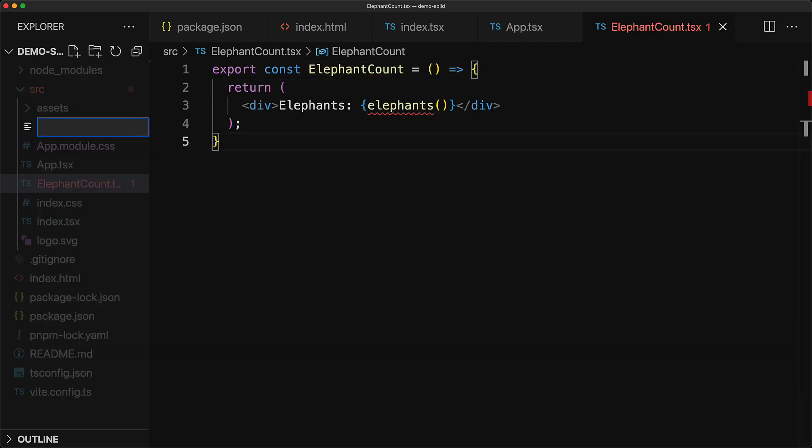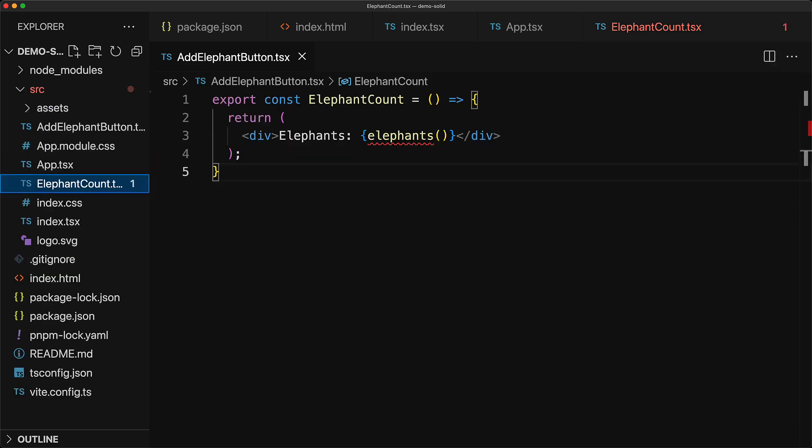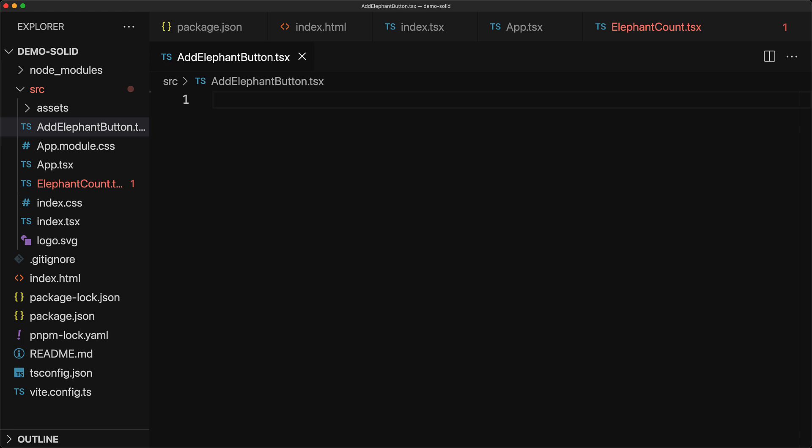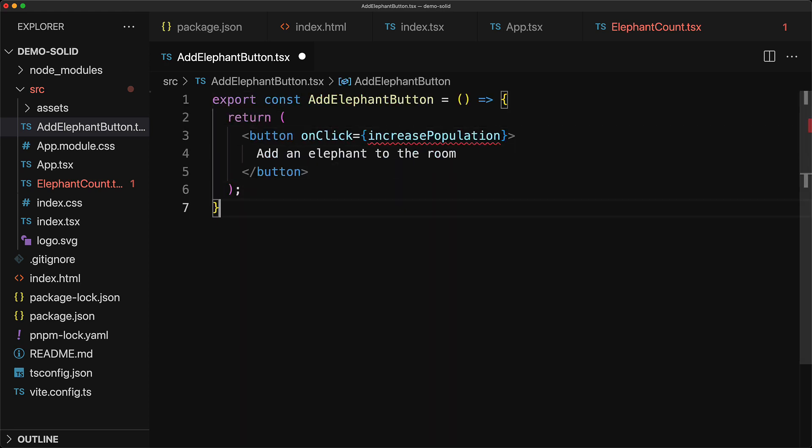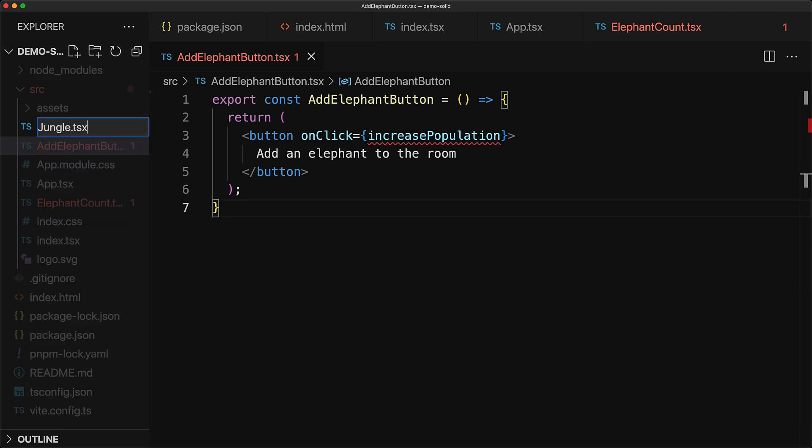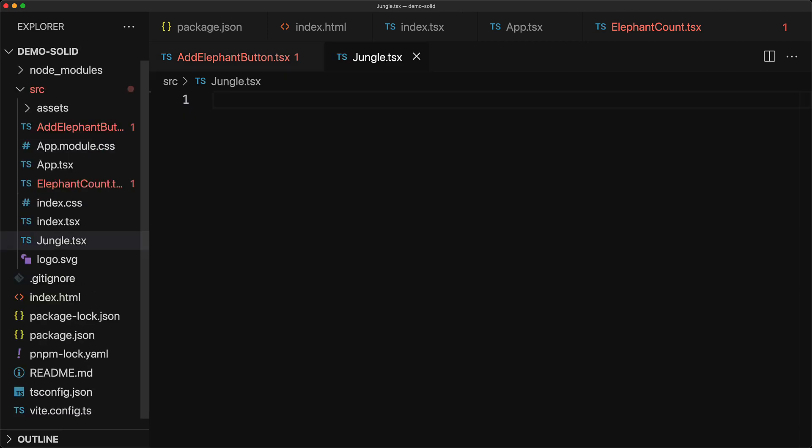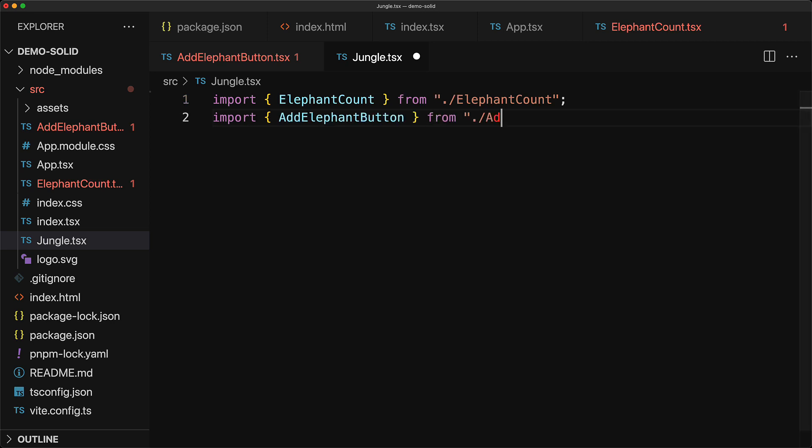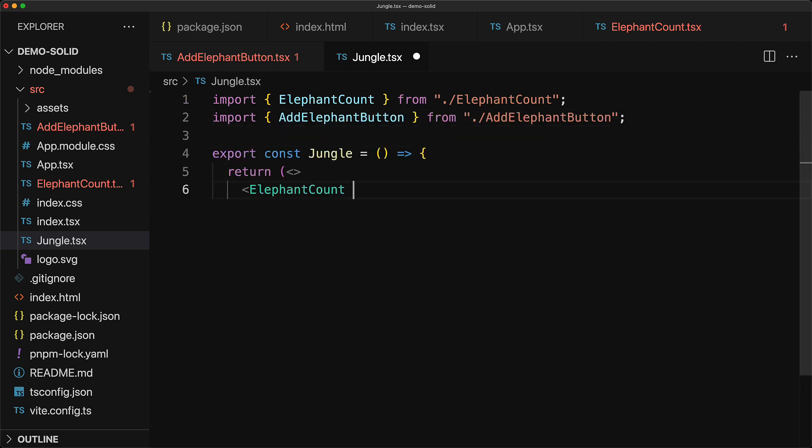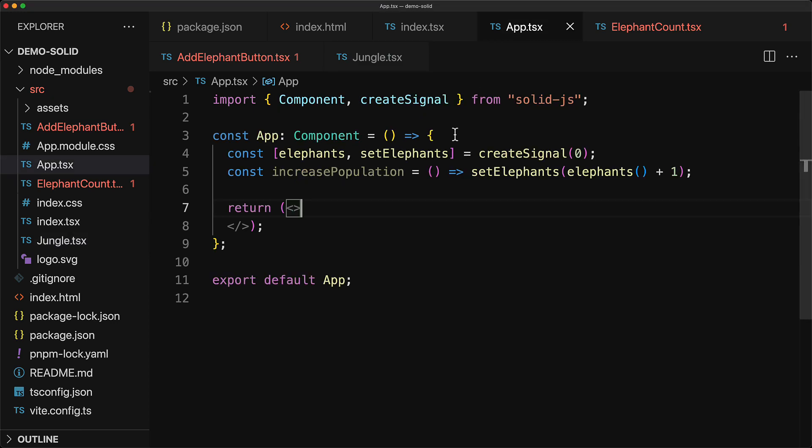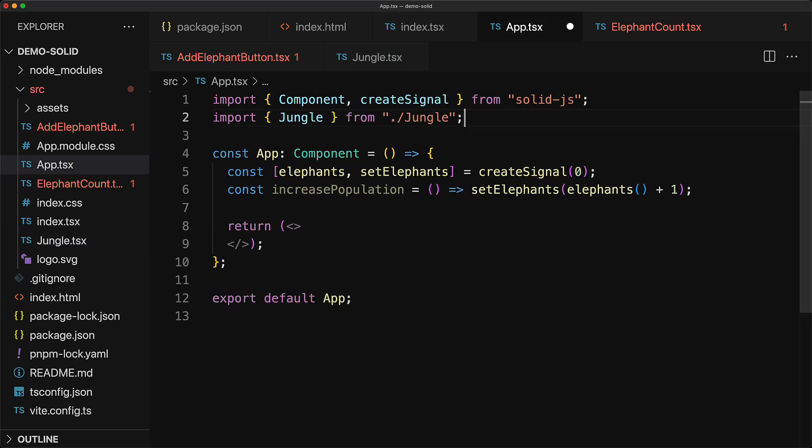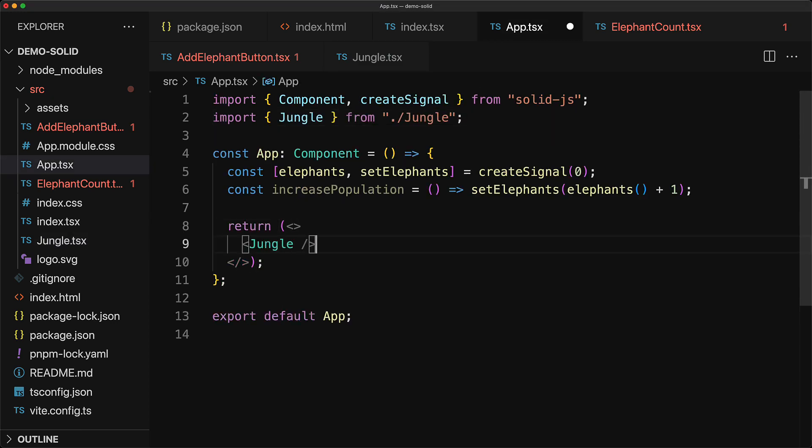We can move the elephant count into its own custom component simply pasting in the div that we had before. We can move the add elephant button into its own custom component as well simply pasting in the button that we had before. And now for the people that still want to use the elephant count and the add elephant button next to each other we create this component called jungle that simply renders out the elephant count and the elephant button. And this is something that we had previously in our app.tsx that is the elephant count and the button so we can just place in the jungle component to essentially get the same functionality that we had before.